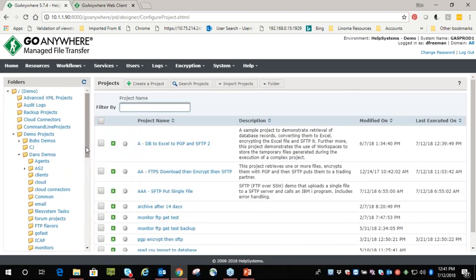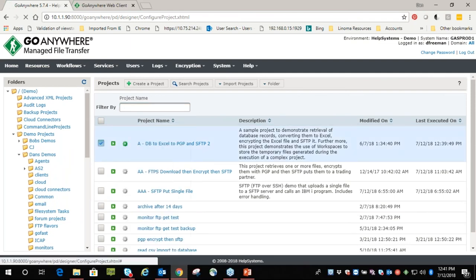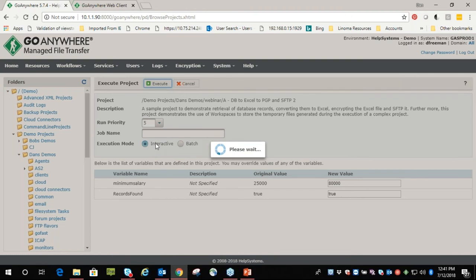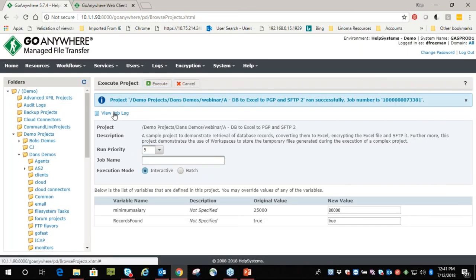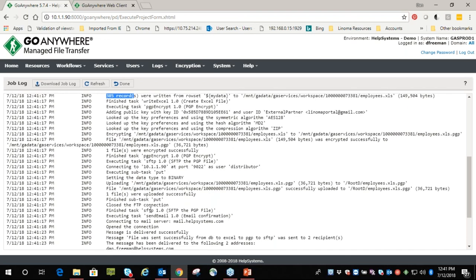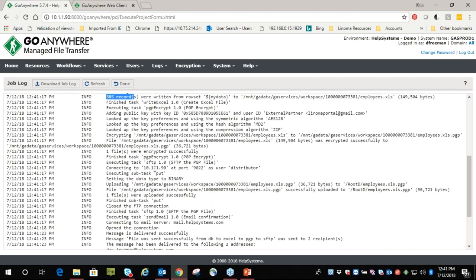On the flip side, let's take these two project variables and simulate a CL command or another application calling this project and passing parameters at runtime. To do that we can use 'execute advanced.' Instead of $25,000 where we grabbed 974 records, let's try $80,000. Executing and looking at the job log — the WHERE clause now shows wages >= $80,000, and we only have 385 records. Everything else is the same — PGP encrypting it, sending email confirmation, all that good stuff.